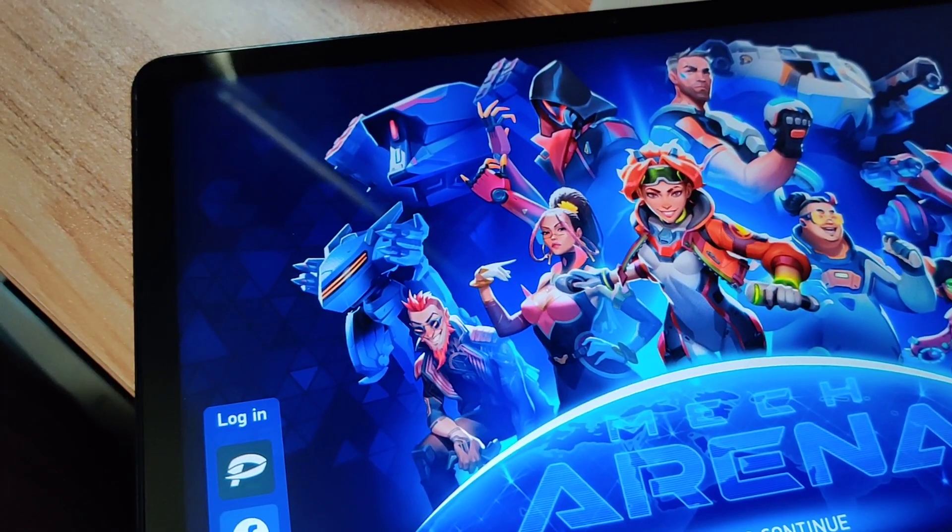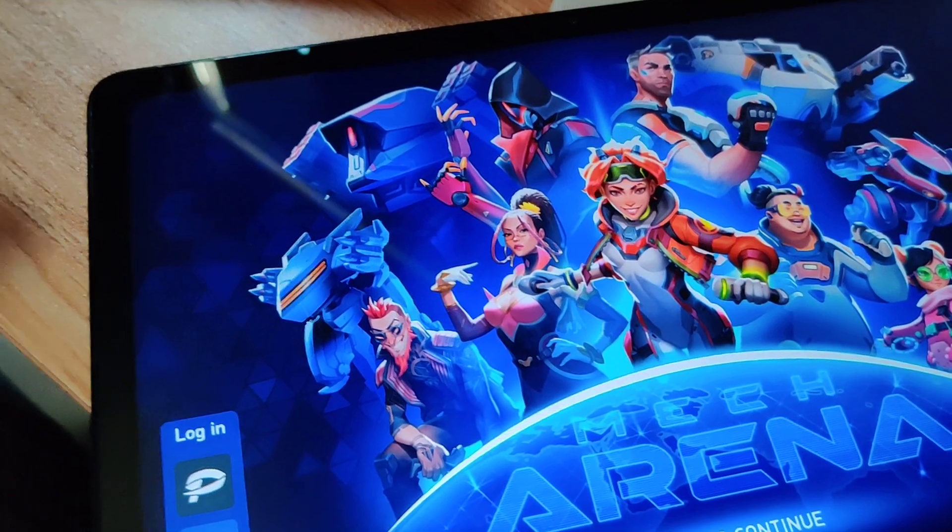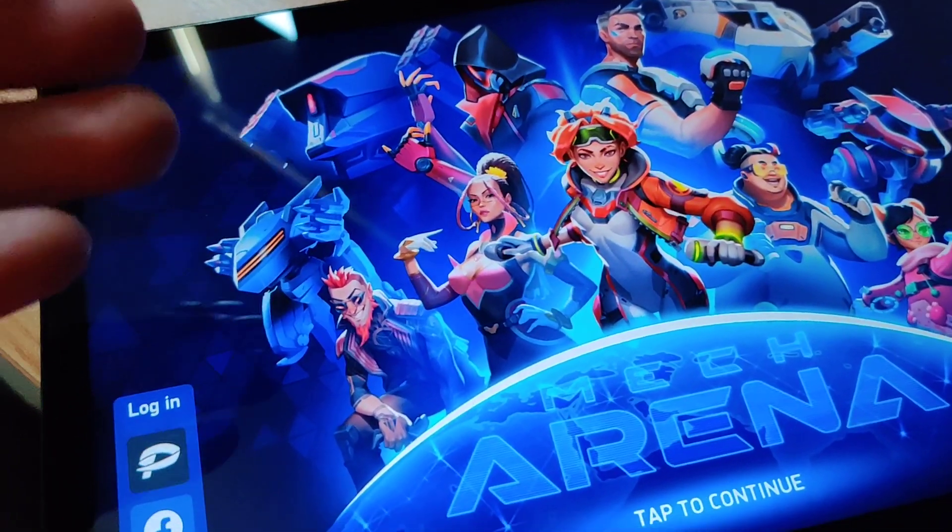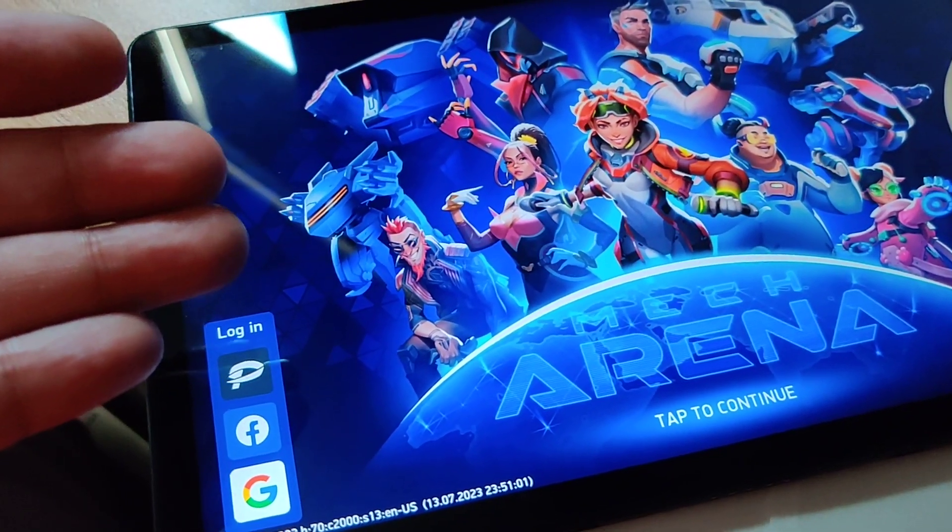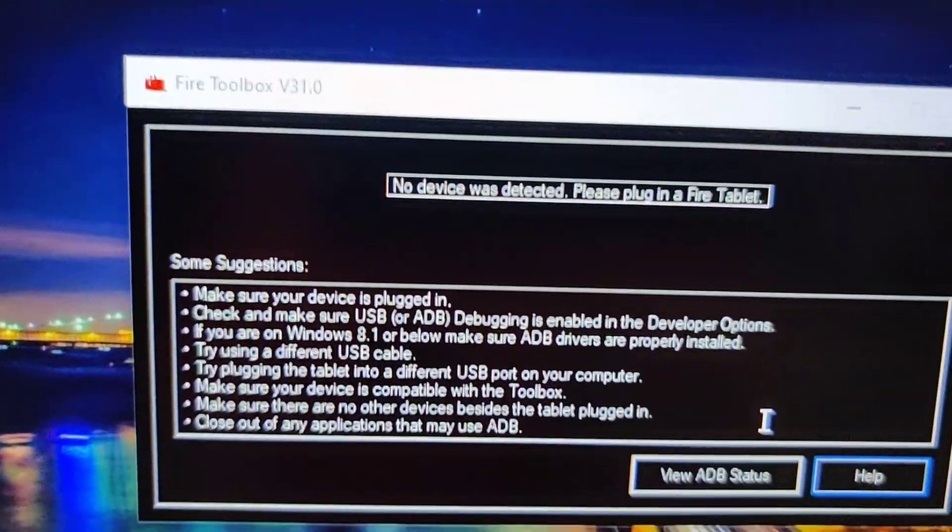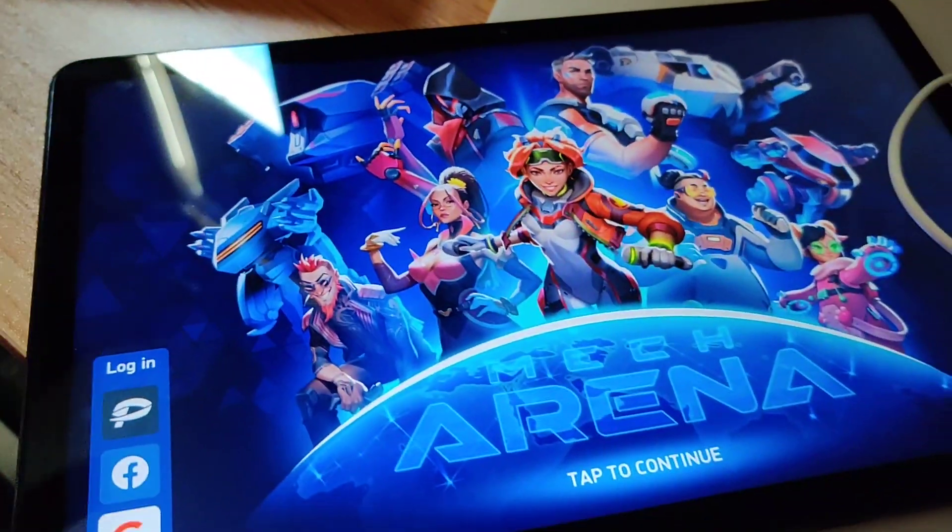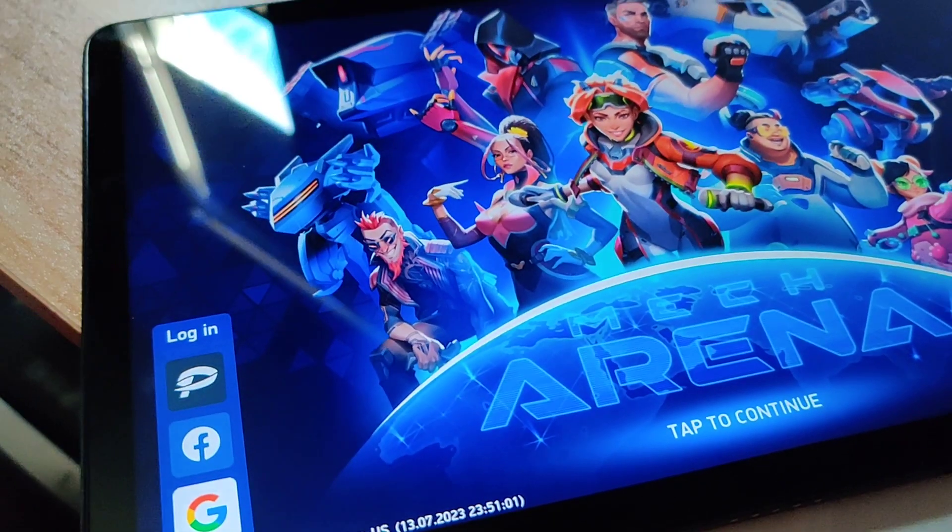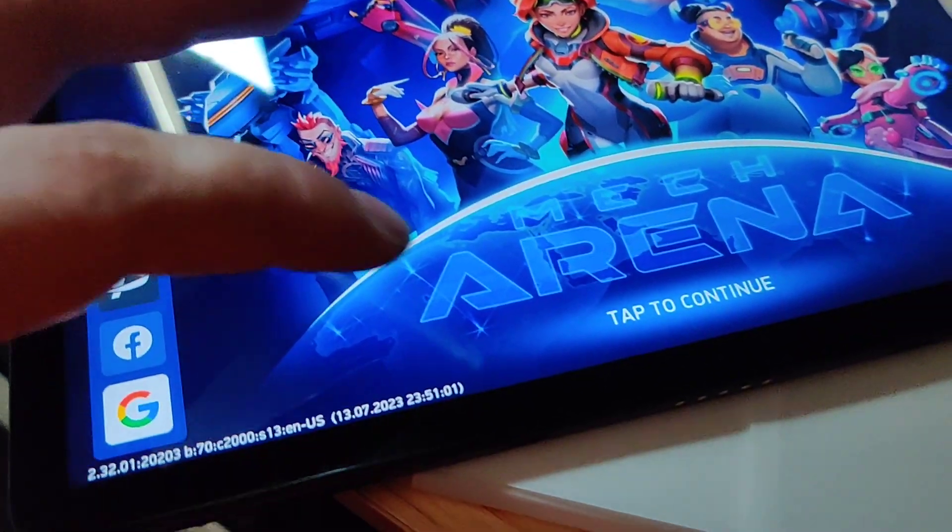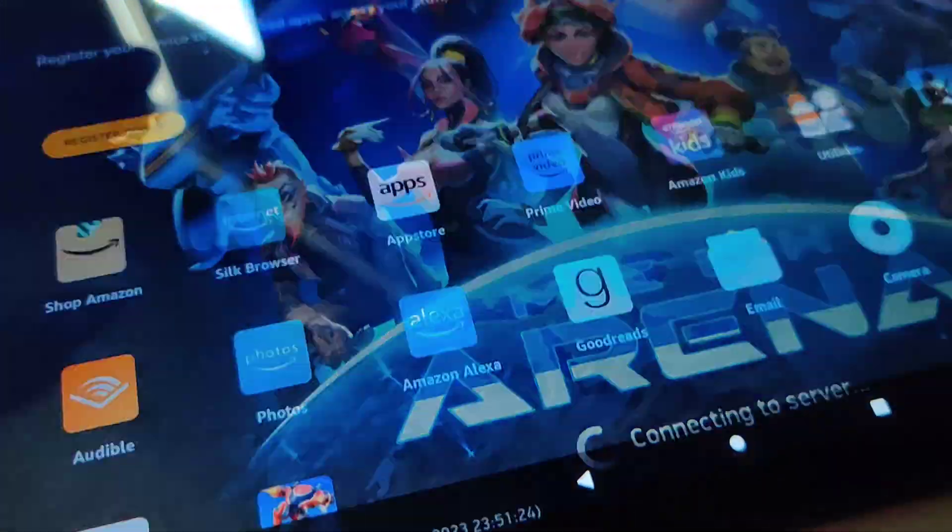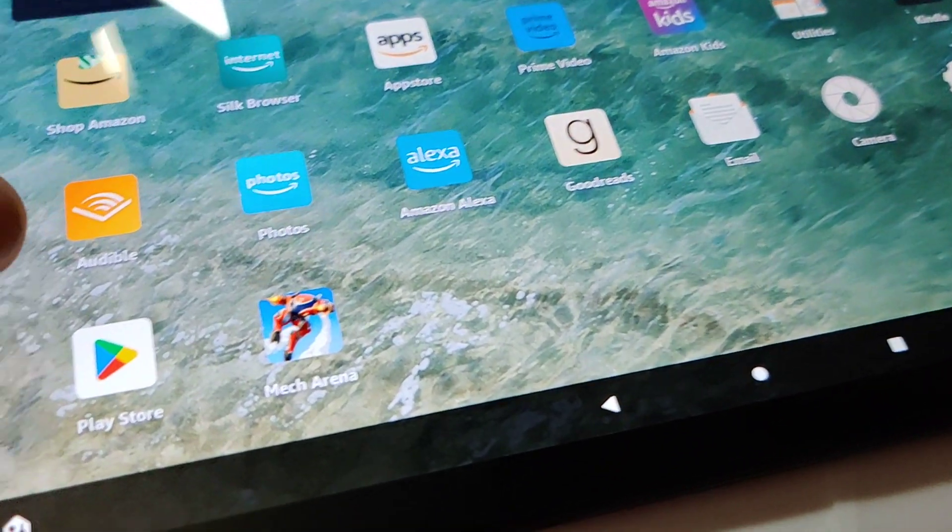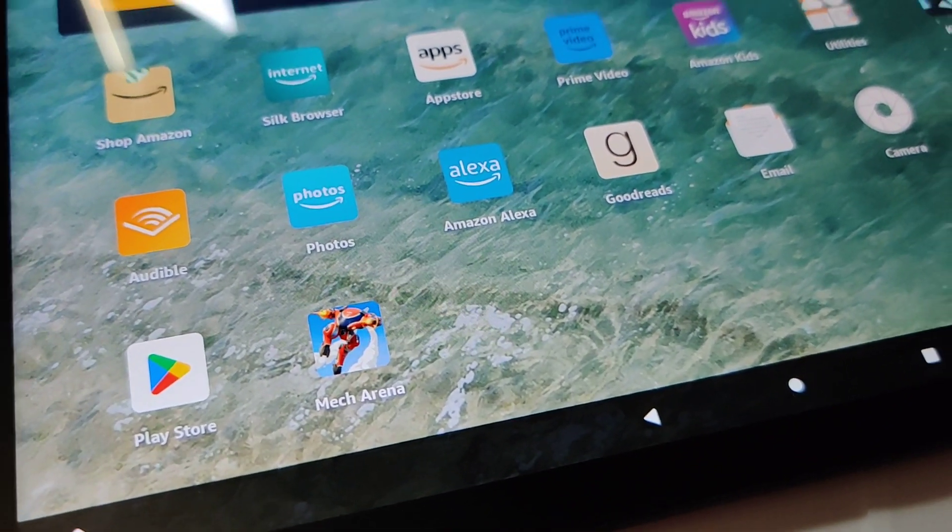Just wanted to say if you want to use the Google Play Store on your Fire Max 11, you can use this app called Fire Toolbox. I didn't make the video where I started installing it, but you can see I have it already installed.